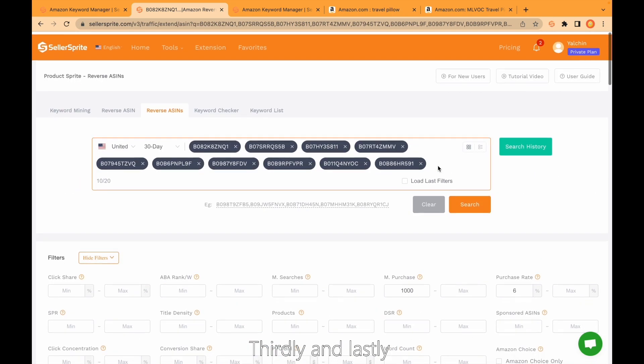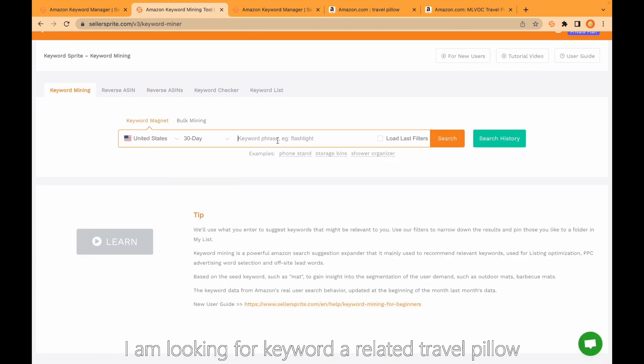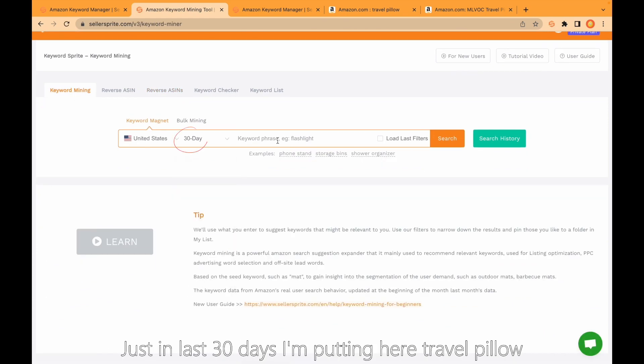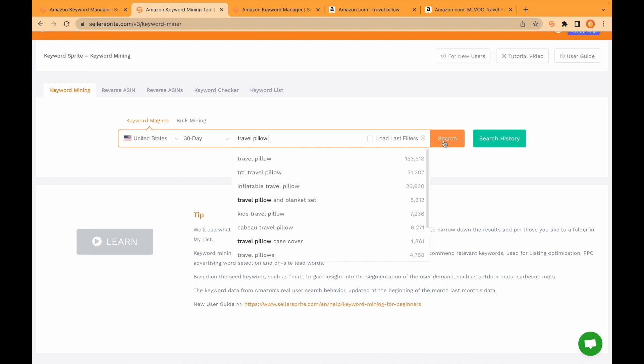Certainly. And lastly, I would like to show you keyword mining. I am looking for keywords related to travel pillow just in last 30 days. I'm putting here travel pillow. Just click search.